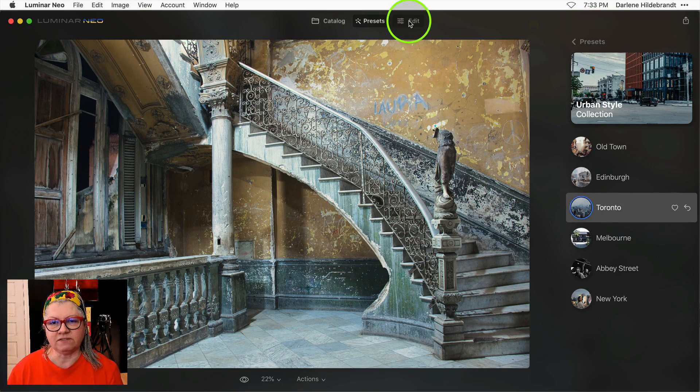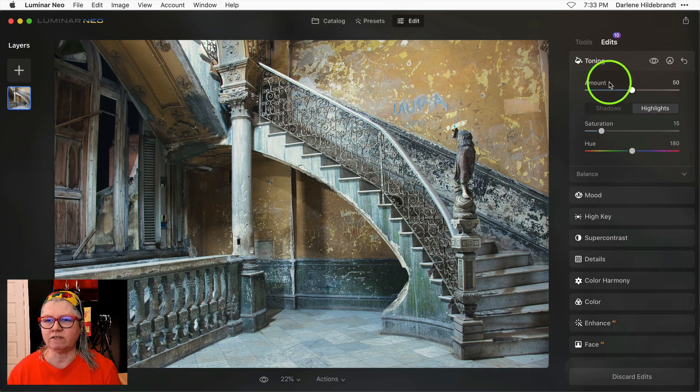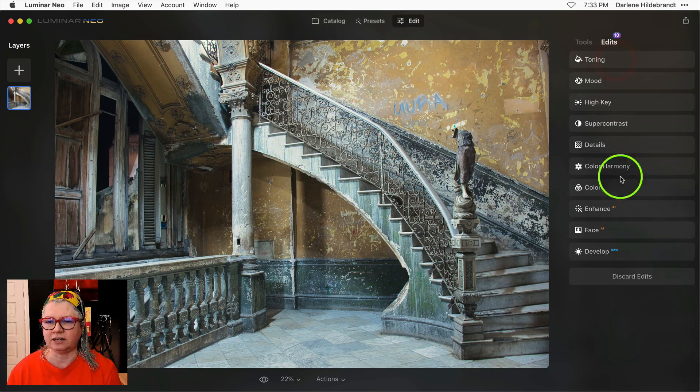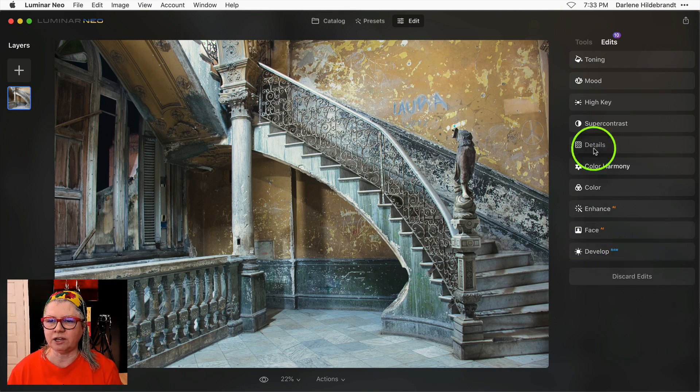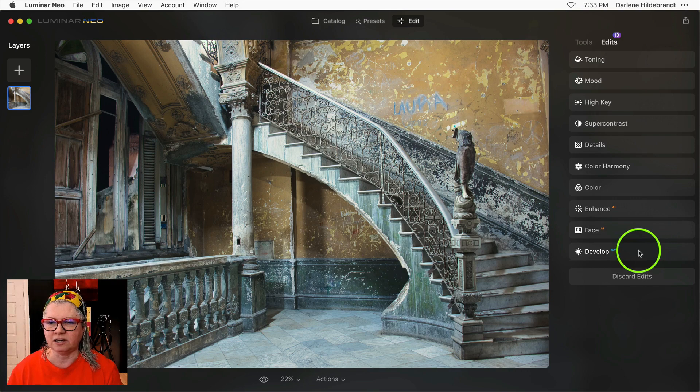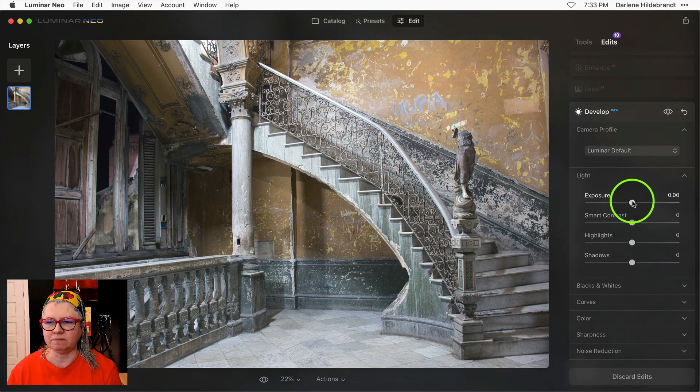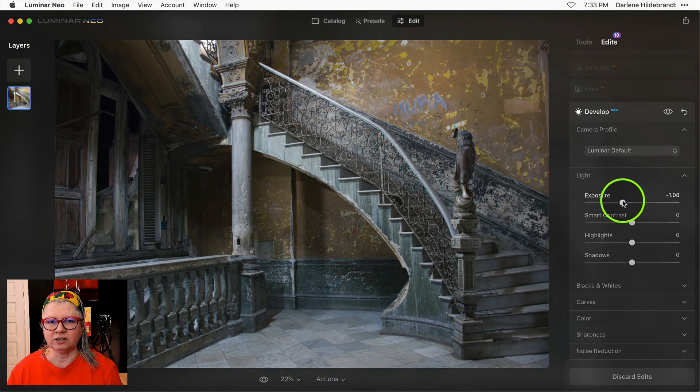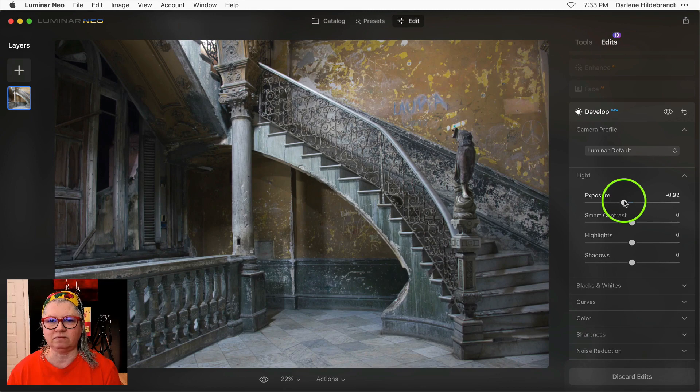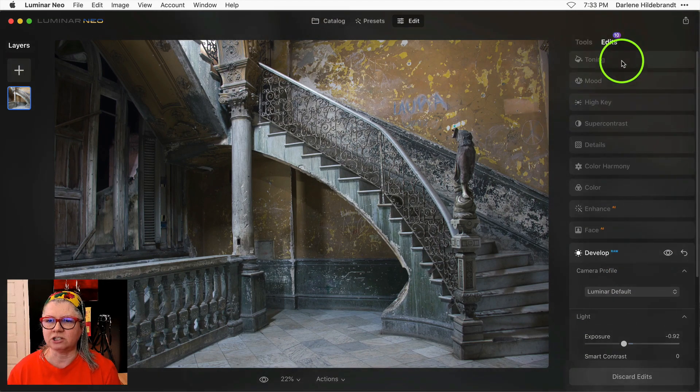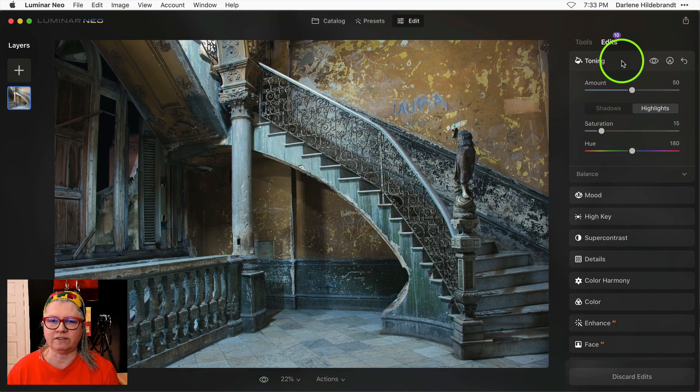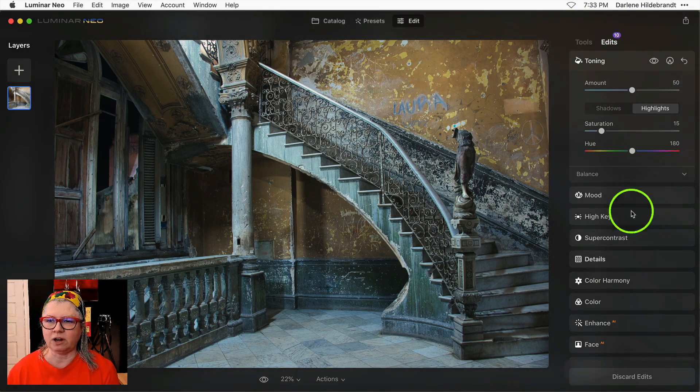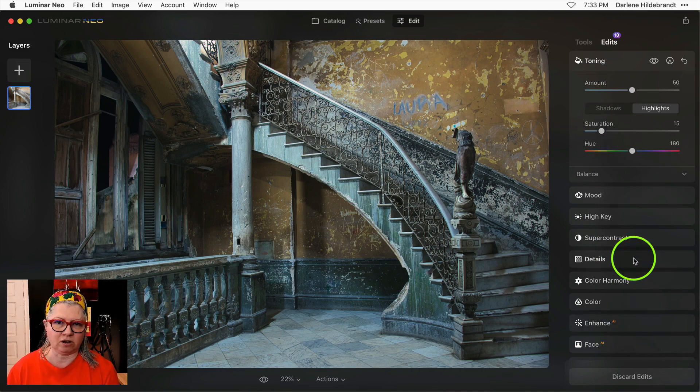But what's different this time is now you have access to all of those edits that the preset has applied. So you can go back and find any of the things that are applied in this preset and adjust them. So I could go back to develop and just darken it back down again. Remember to go back up to the top tool to have all the effects apply. Then I could just go through one by one and you can edit any of the sliders that you like to adjust the look.